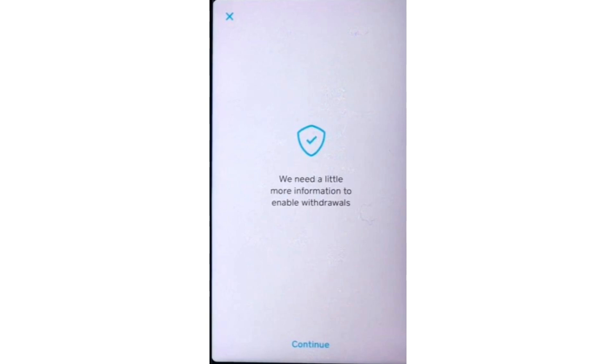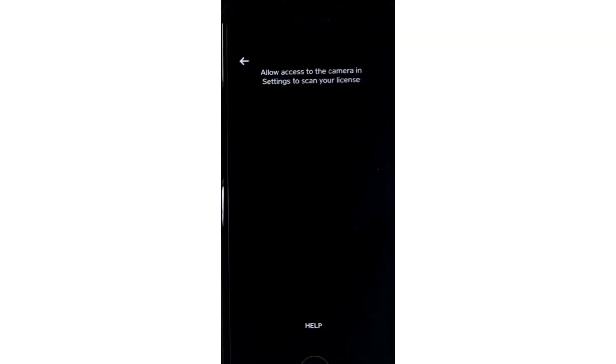If you haven't already granted Cash App access to your camera, you'll need to do so now. Go to your device's settings, find the Cash App under the list of apps and enable camera access. Once that's done, return to the Cash App.